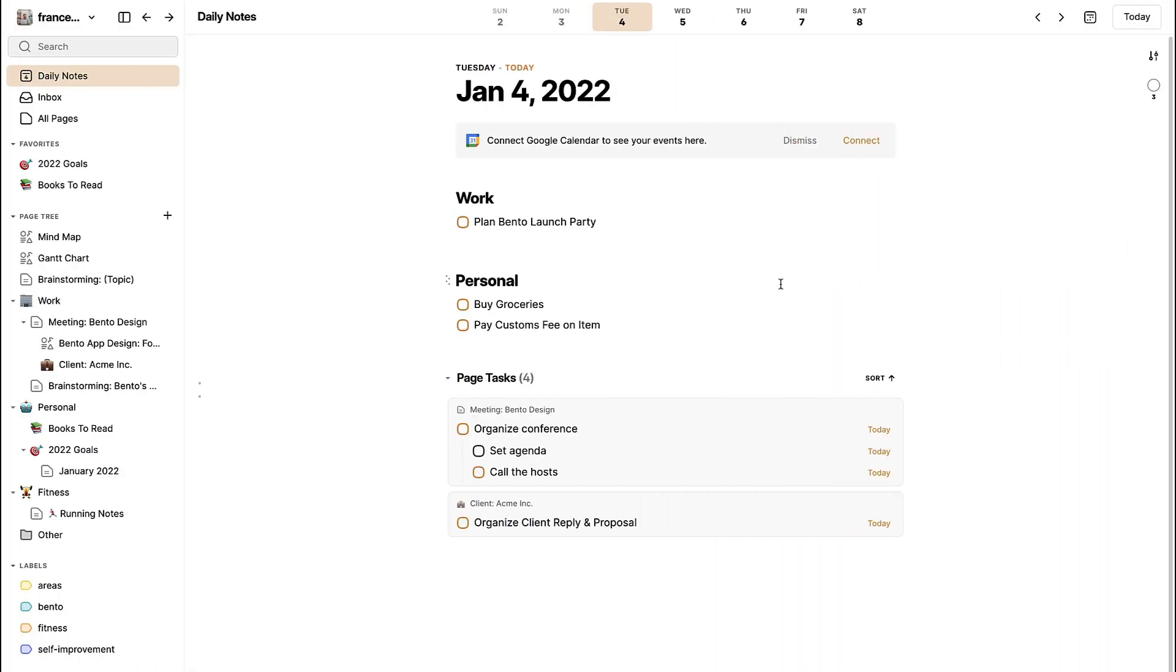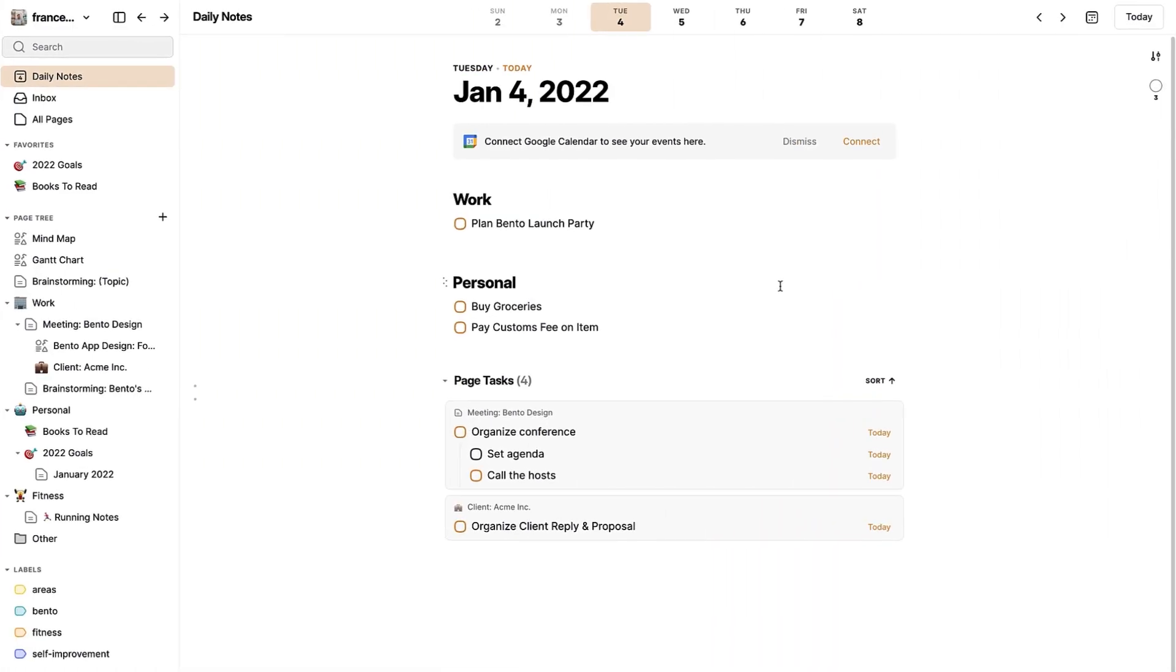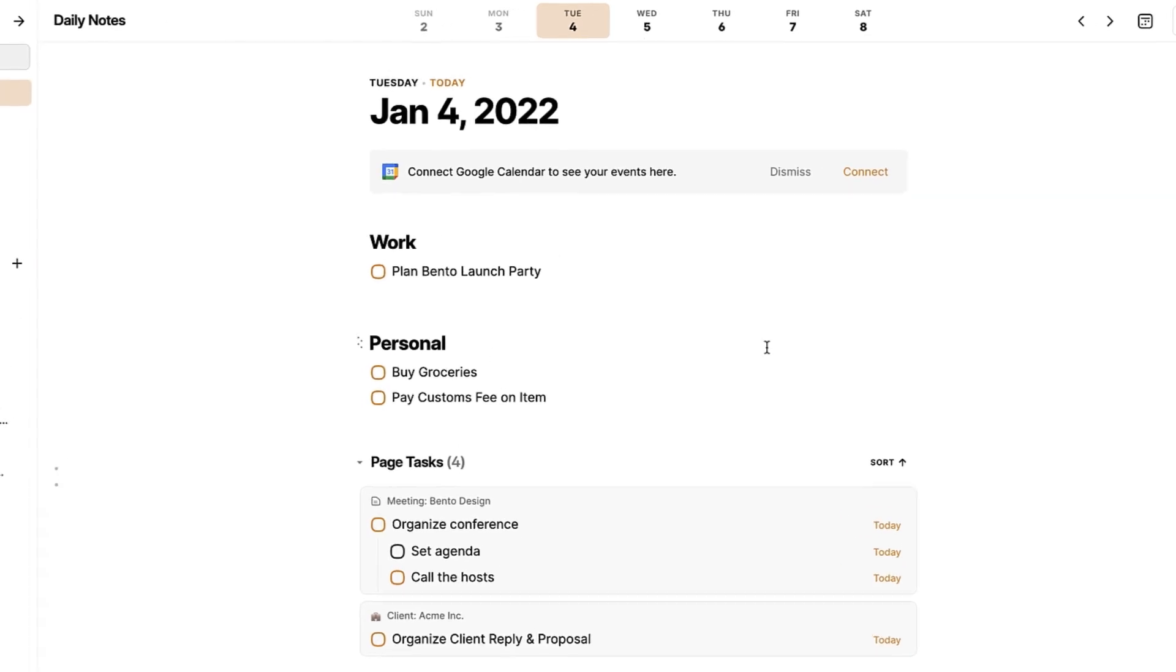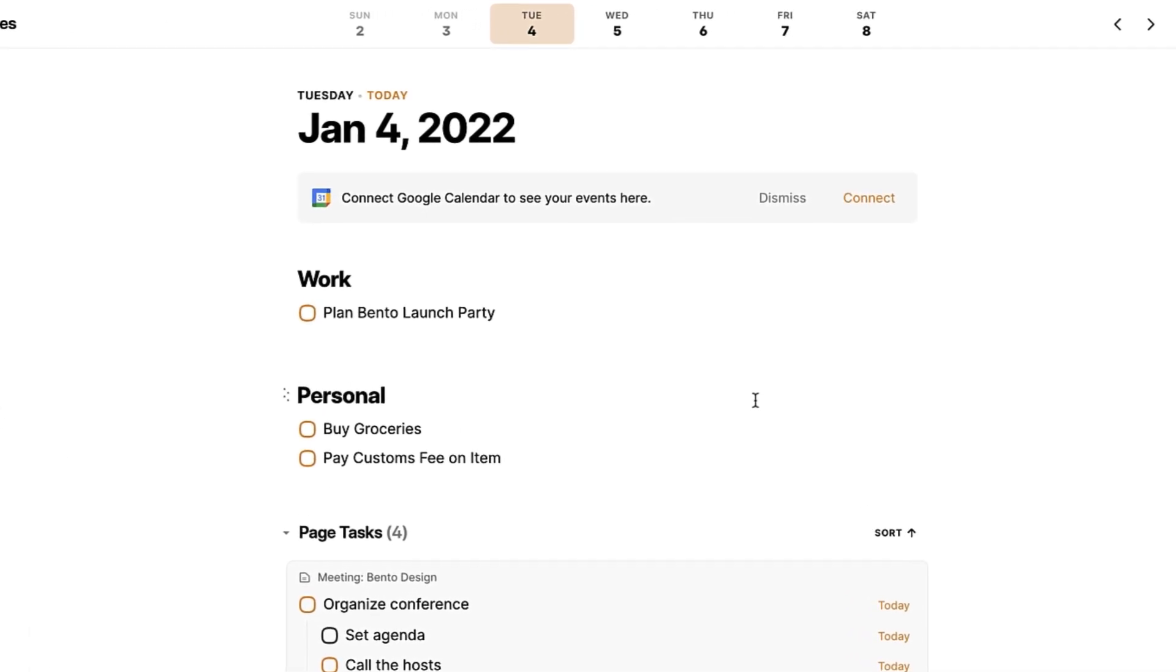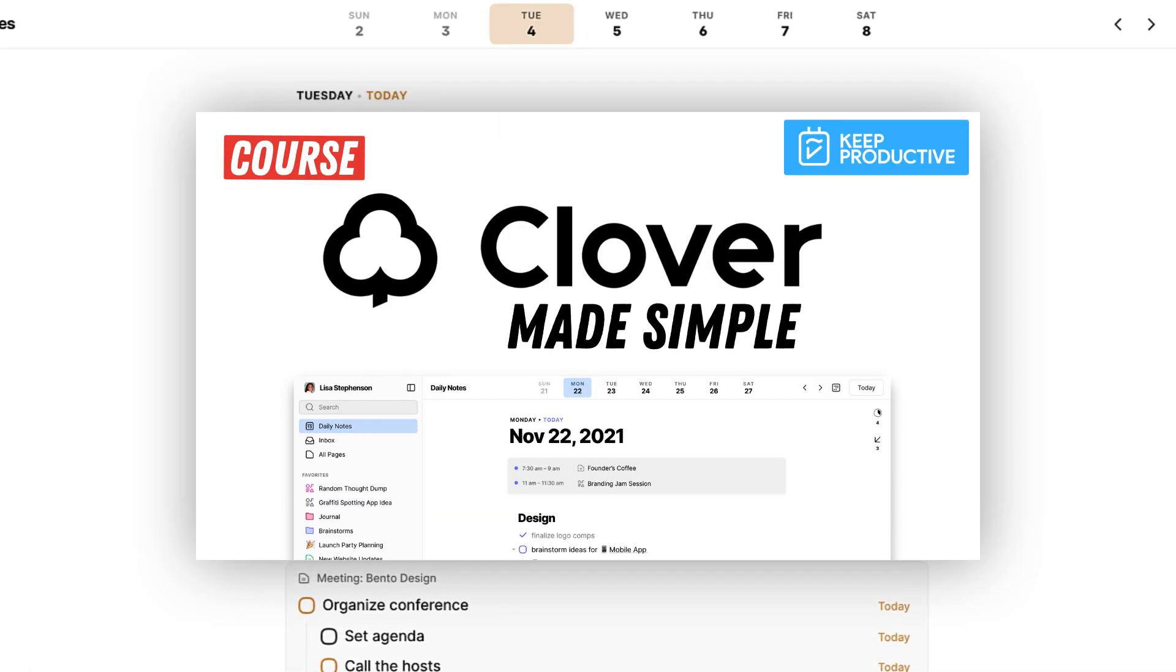Hello everyone and welcome back to another video. This is just a short announcement that we're releasing the Clover Made Simple course. This adds to our lineup of courses on Tool Academy that are free and you can download over on Tool Academy.